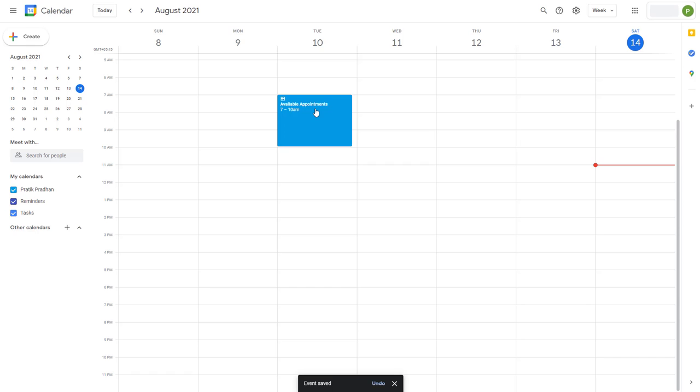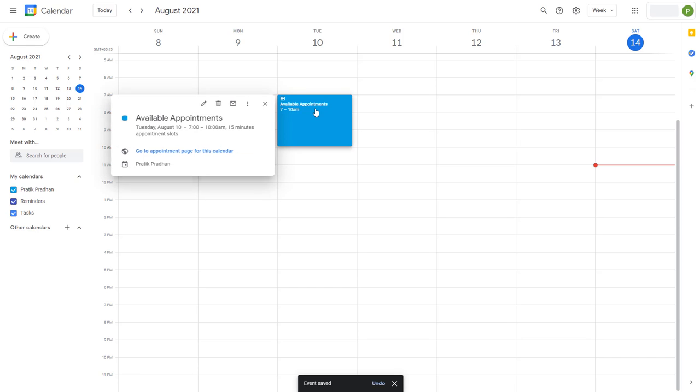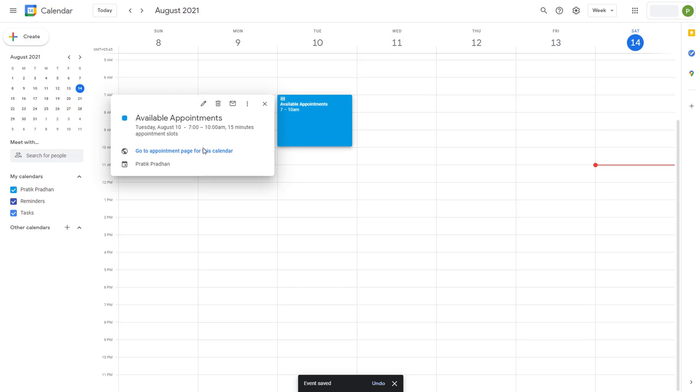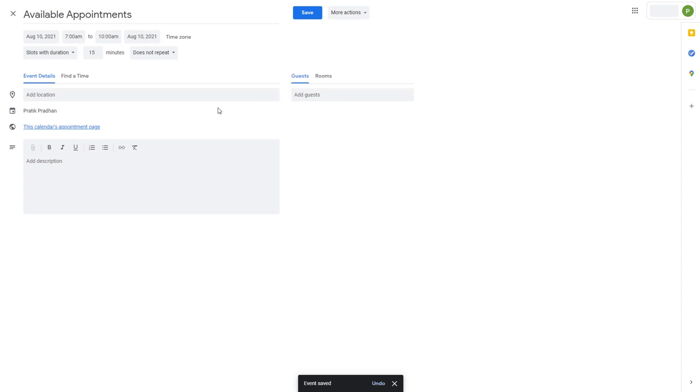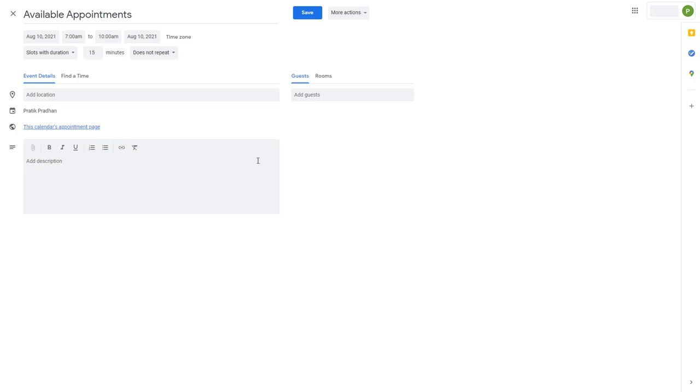Now what you have is an appointment slot, as you can see. These are the appointment slots right here. If you click here, you can see that this is an appointment slot calendar event.